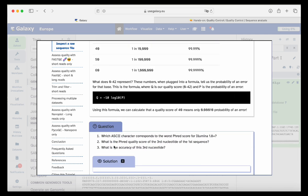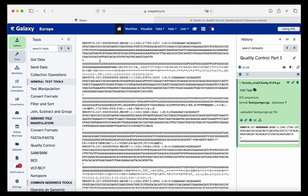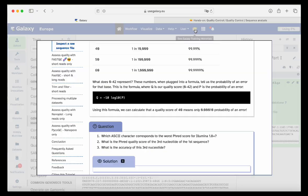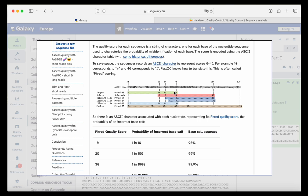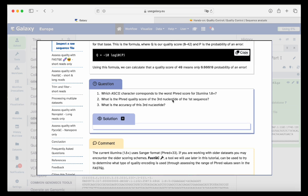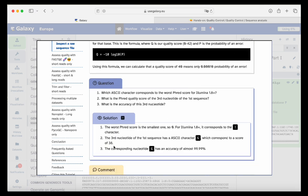Another question: what is the Phred quality score of the third nucleotide of the first sequence? The third nucleotide from our first sequence is 'G'. Looking back at the score table, G is about 38. So if we solve for P and replace Q with 38, we get an accuracy of 99.99 percent.